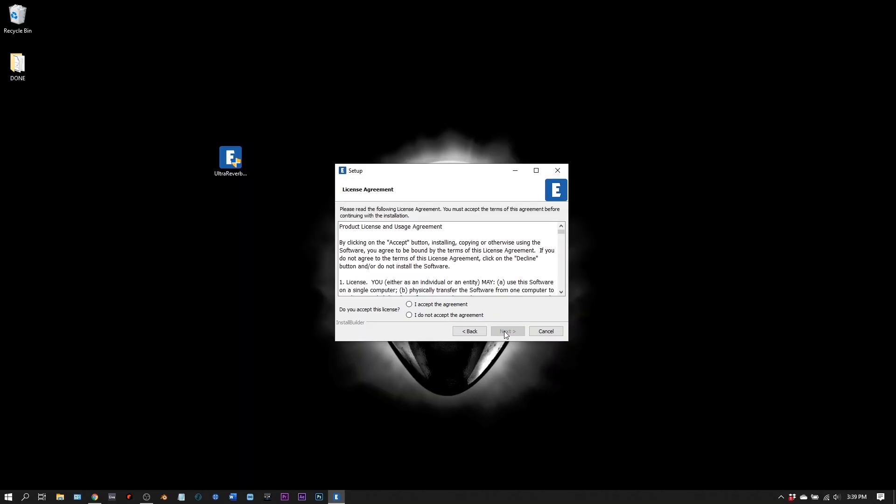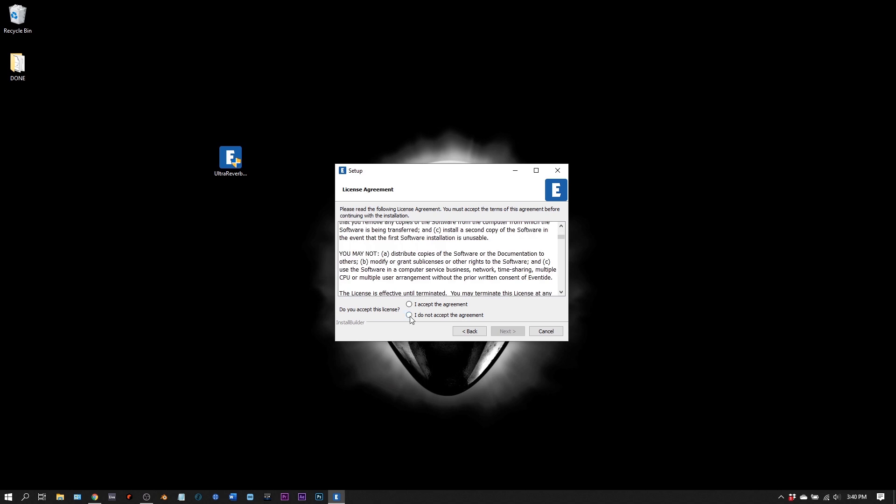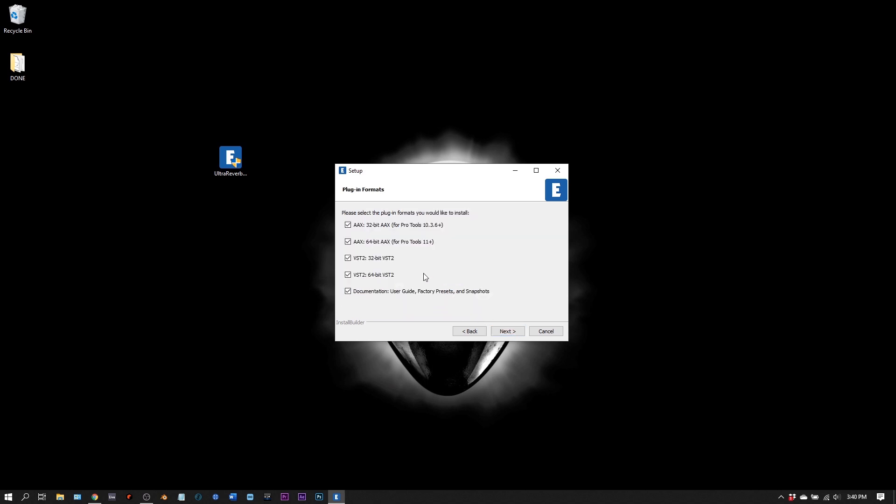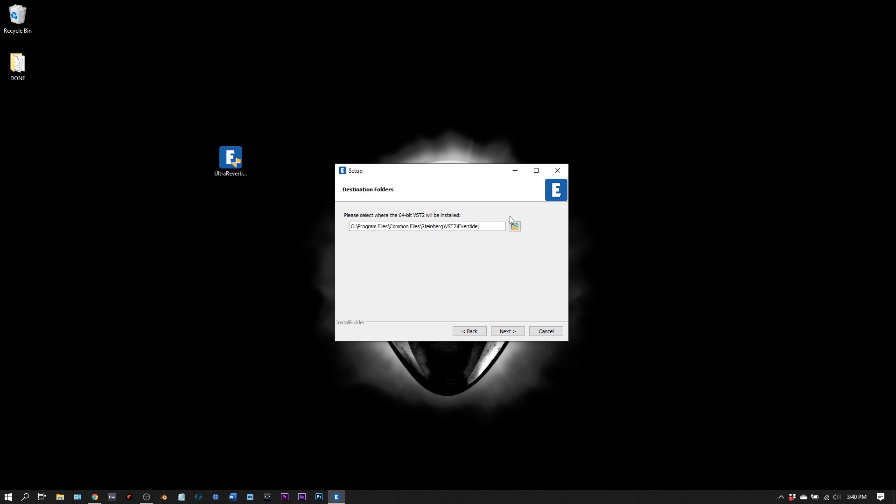Just double click the installer, click next, read and accept the agreement. Choose what versions of the plugin you want to install. If you're not sure here, just go ahead and leave everything checked. I'm only going to install the 64 bit VST 2 and the documentation. I'm going to click next.